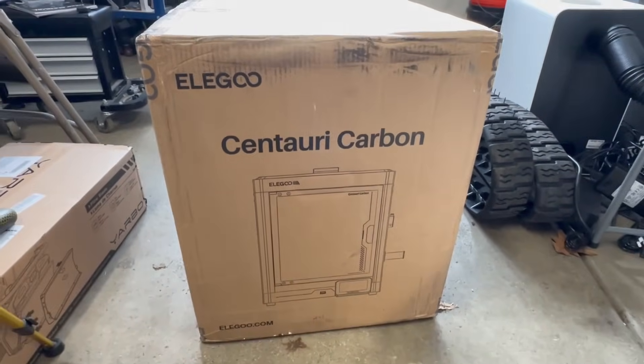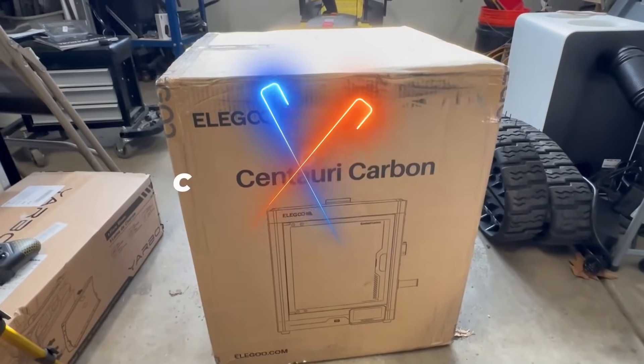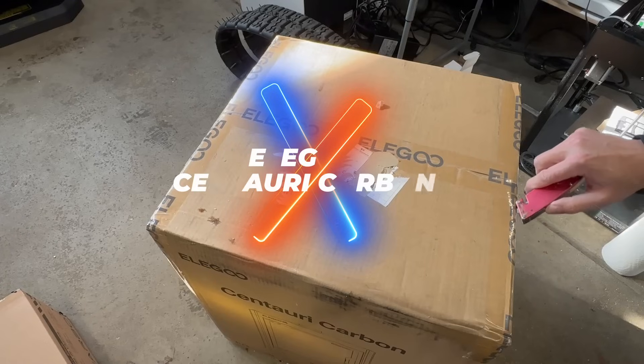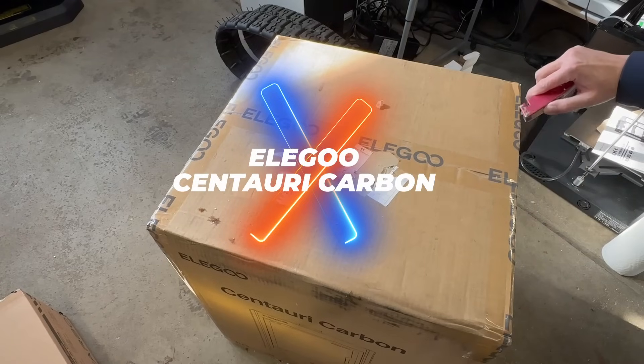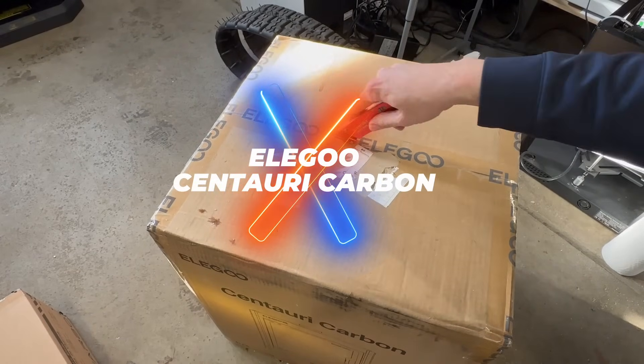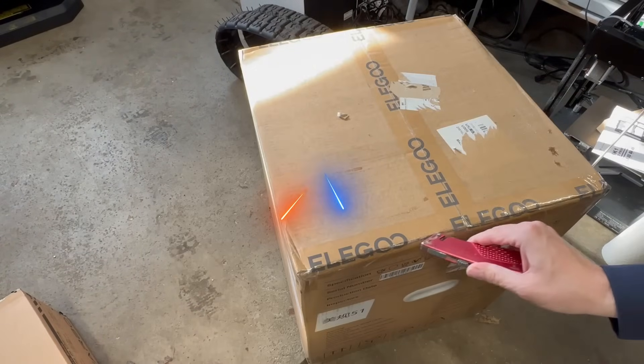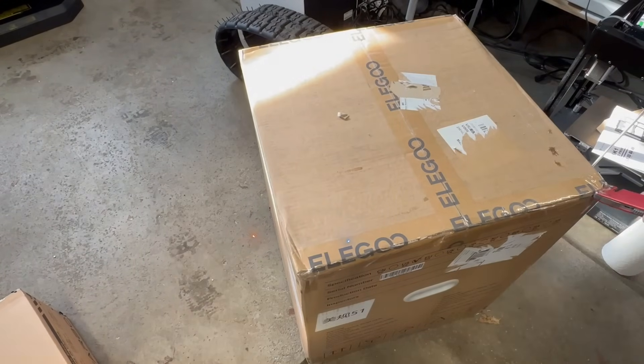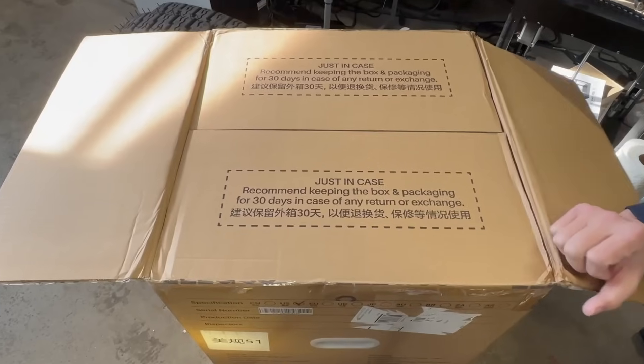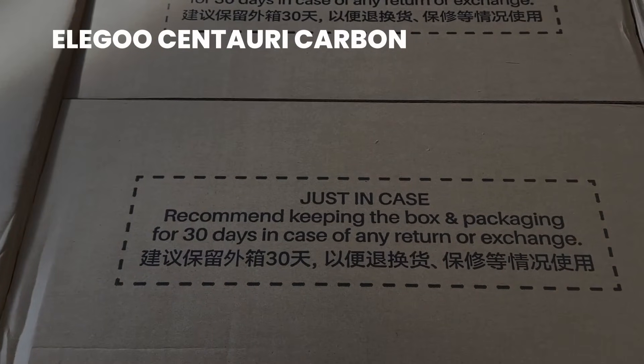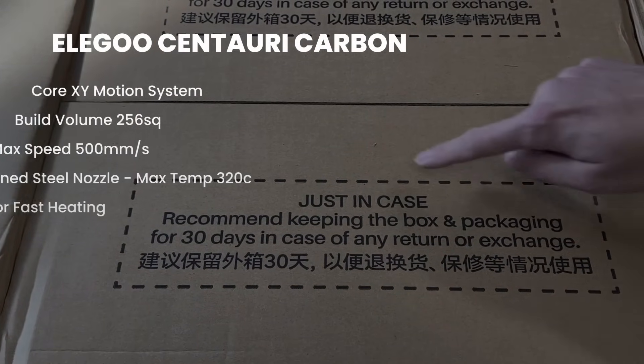Elegoo reached out to me to see if I wanted to review their new Centuri Carbon. It's their first CoreXY 3D printer. I said sure, so let's go ahead and take a look at the specs.